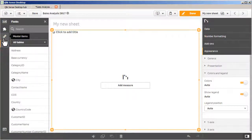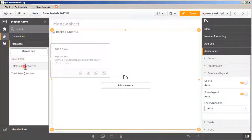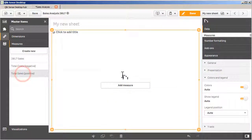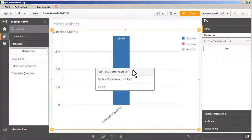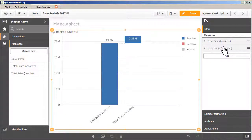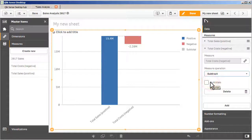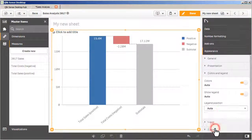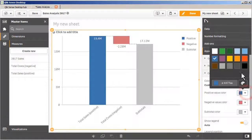In this example, I can visualize my total sales, which represents positive, and my total cost, which represents negative, and see the resulting profit displayed as a subtotal. You can control a measure's operation, such as if it should be added to the previous measure, subtracted, or even displayed as a subtotal. You can also define the color of the measures to distinguish between positive and negative values in the chart.